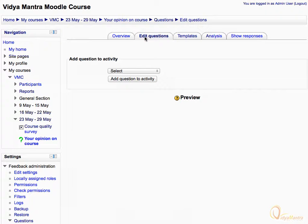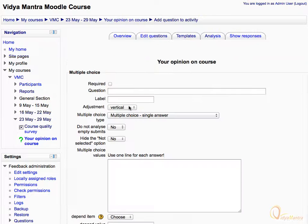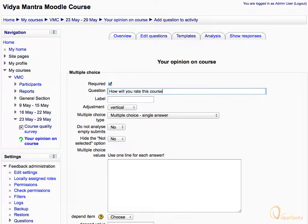Expand the drop-down menu to select the question type you would like to add, and select multiple choice type question. Then check the required checkbox to make this question compulsory, and enter the question as: 'How will you rate this course?'